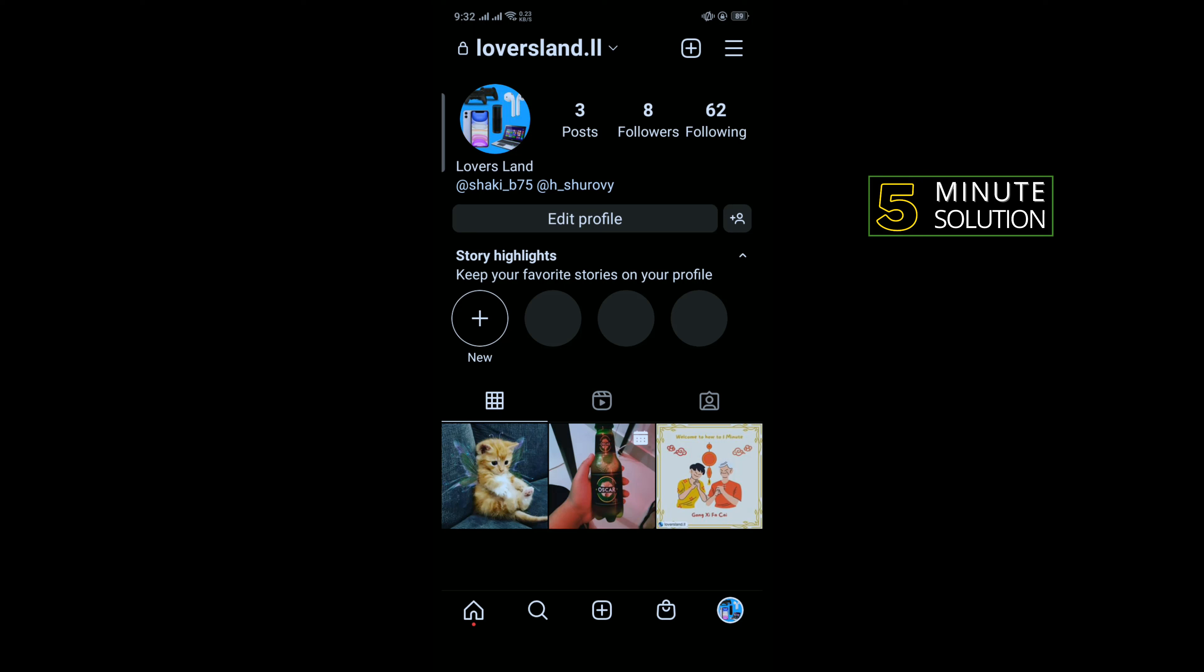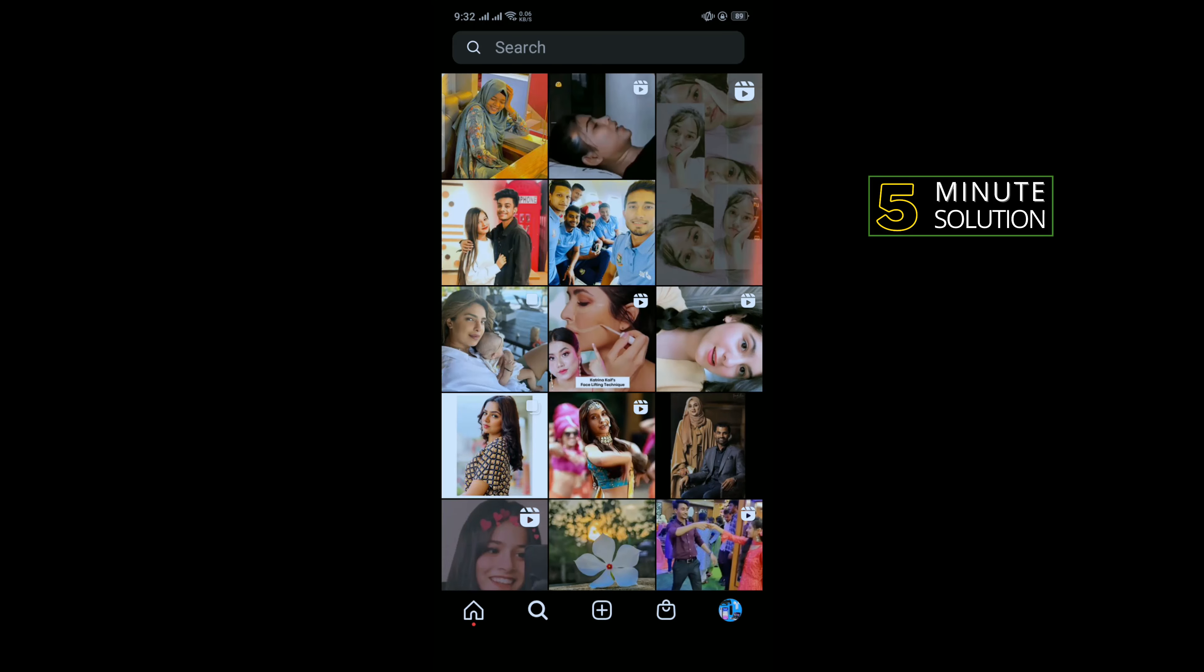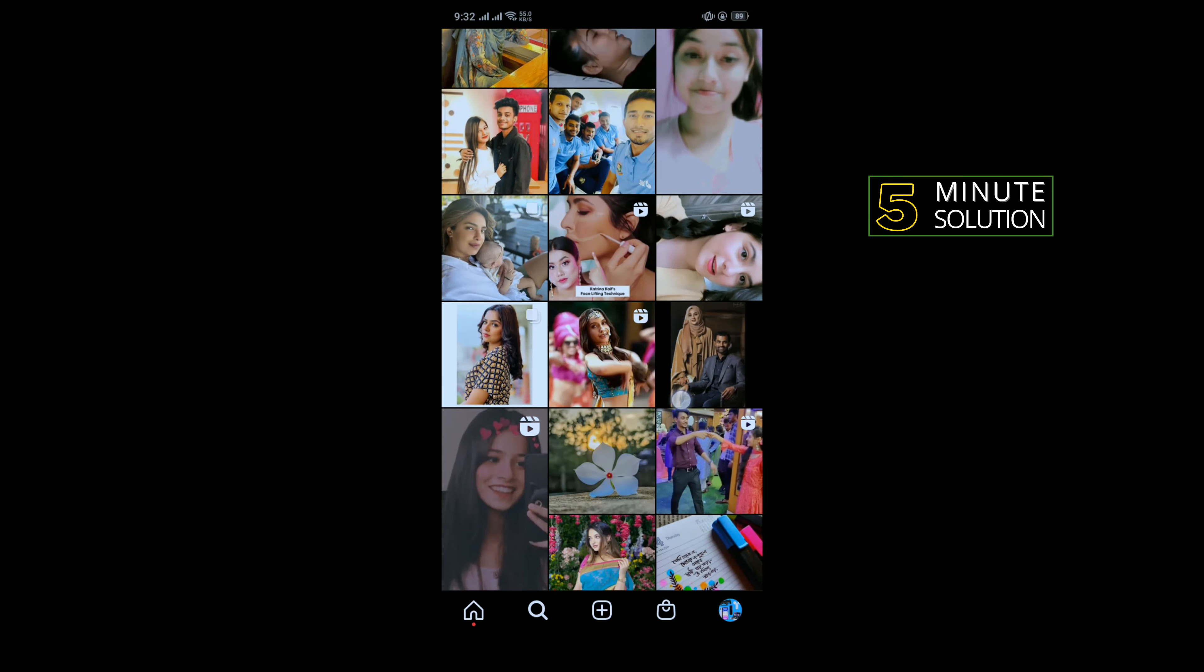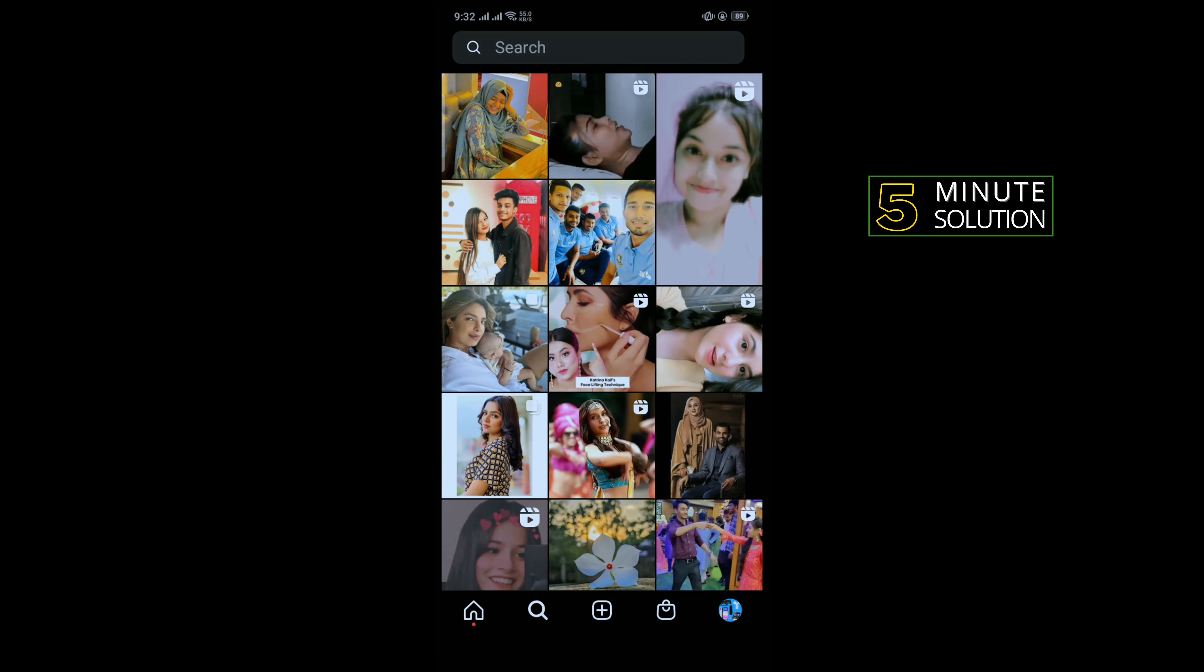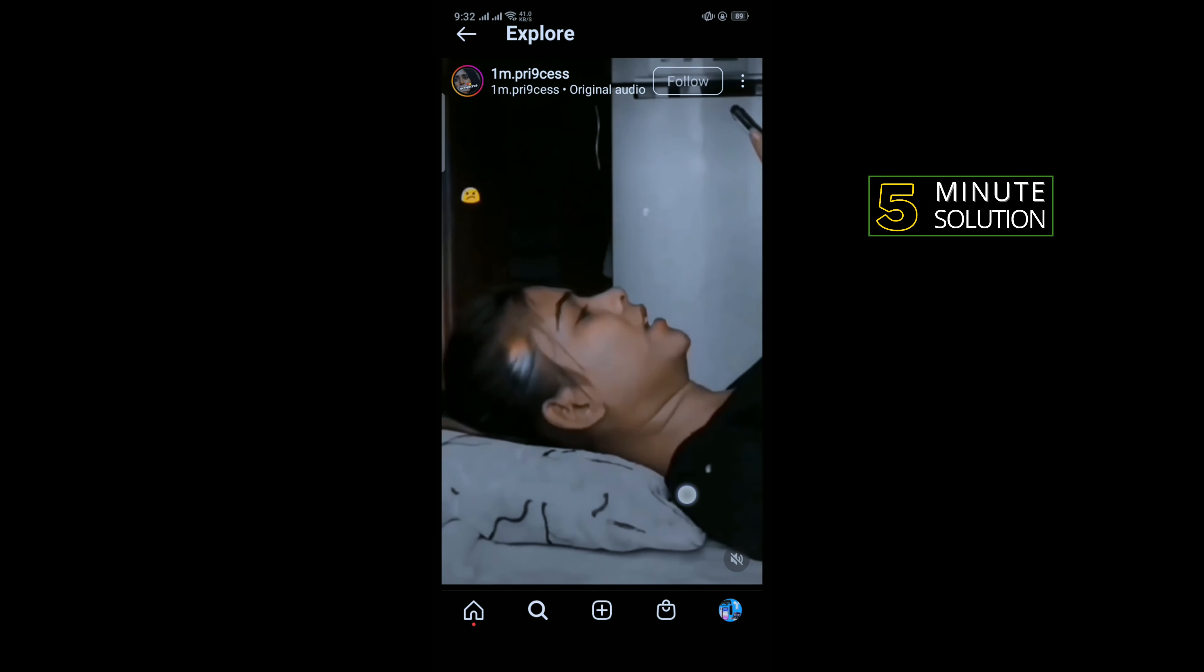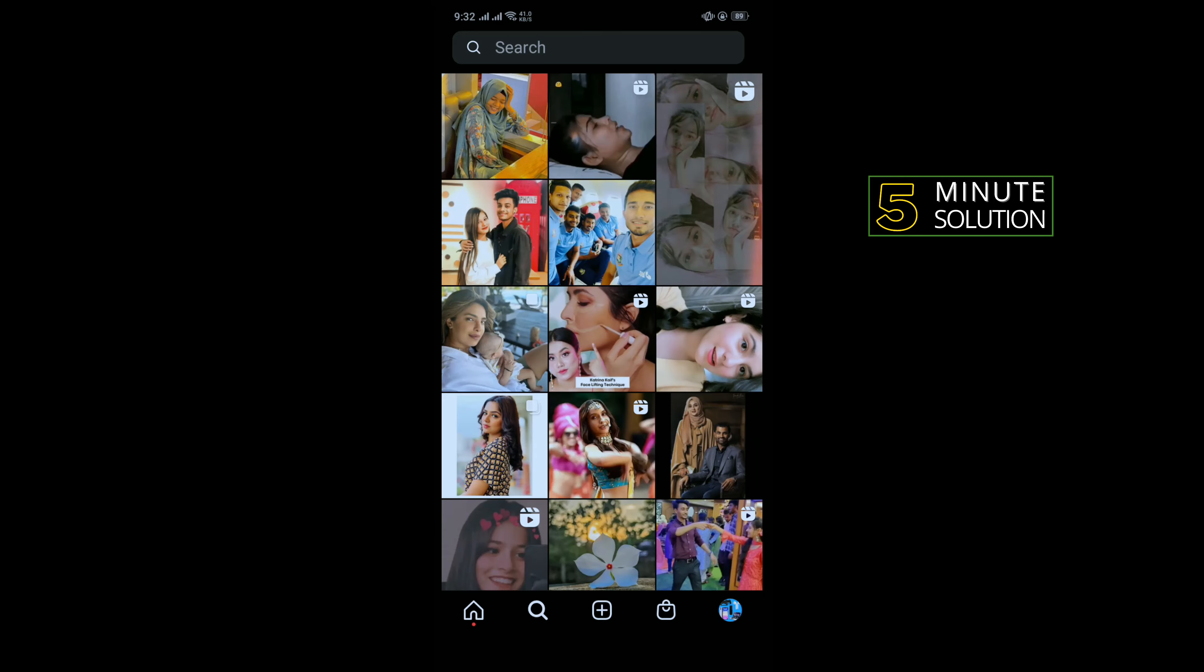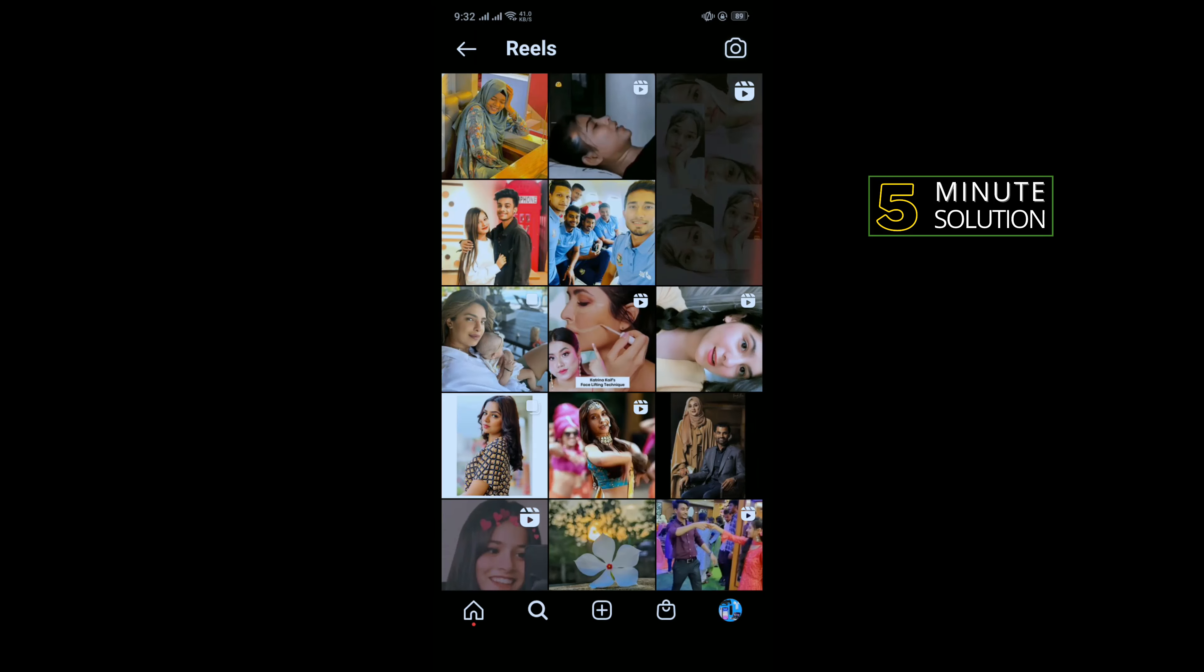Update your Instagram app from Play Store and open your Instagram app. Tap on the search icon and here you'll find reels. So all you have to do is play reels from here. You have to open reels multiple times.